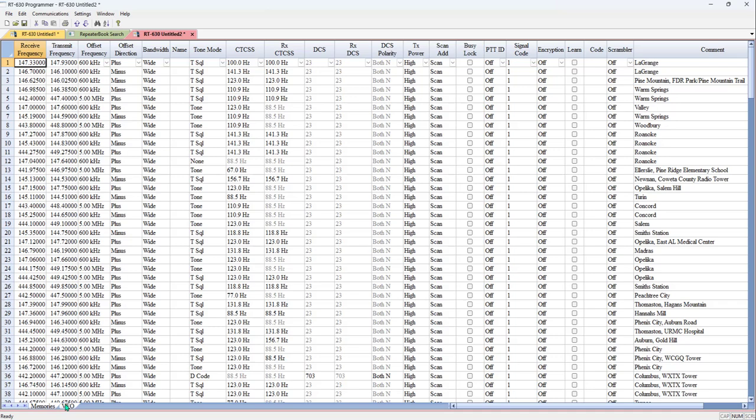I realize this takes you all over the page and I'm going to create the file. This file is ready to program my radio. I have frequencies. I have tones. Just like I need them.